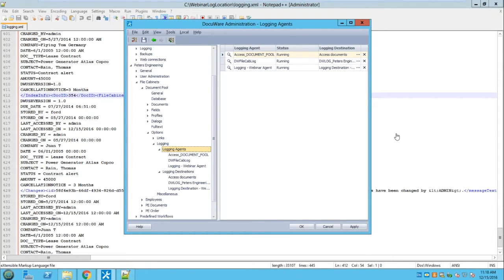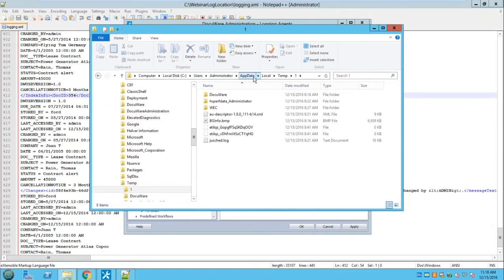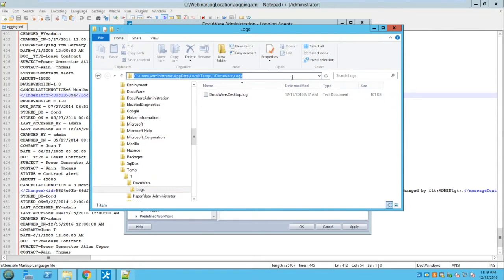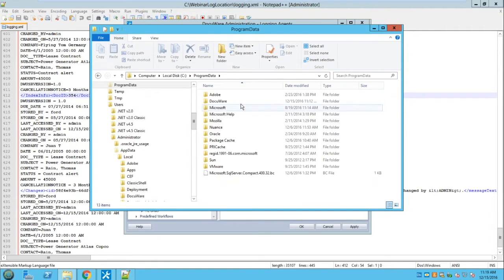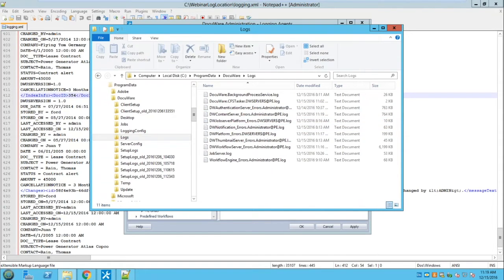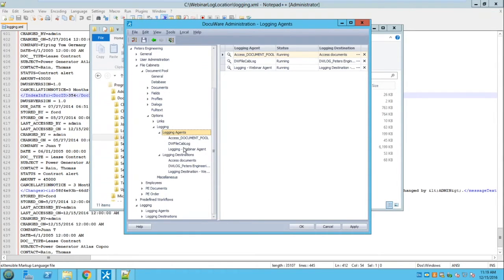In summary: client-side logs live in the temp directory under DocuWare. Server-side logs are in Program Data\DocuWare\Logs — that's where all document service logs live. We also have the Log Collector for the client side to collect deep system information. And built into the administration tool are Login Agents that let you collect log data at the document level. You can also visit our solution center at faq.docuware.com and search for how to enable logging or debug logging.